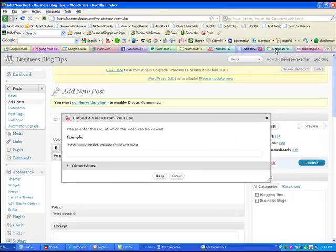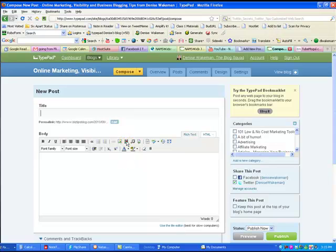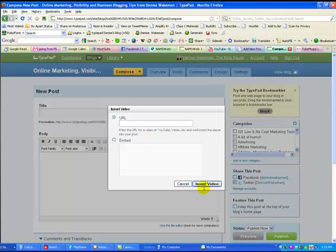If you have TypePad, if you click on this little piece of filmstrip here, you can paste in the URL or the embed code — either way works. Click 'Insert Video' and your video is automatically inserted. It's pretty darn simple.